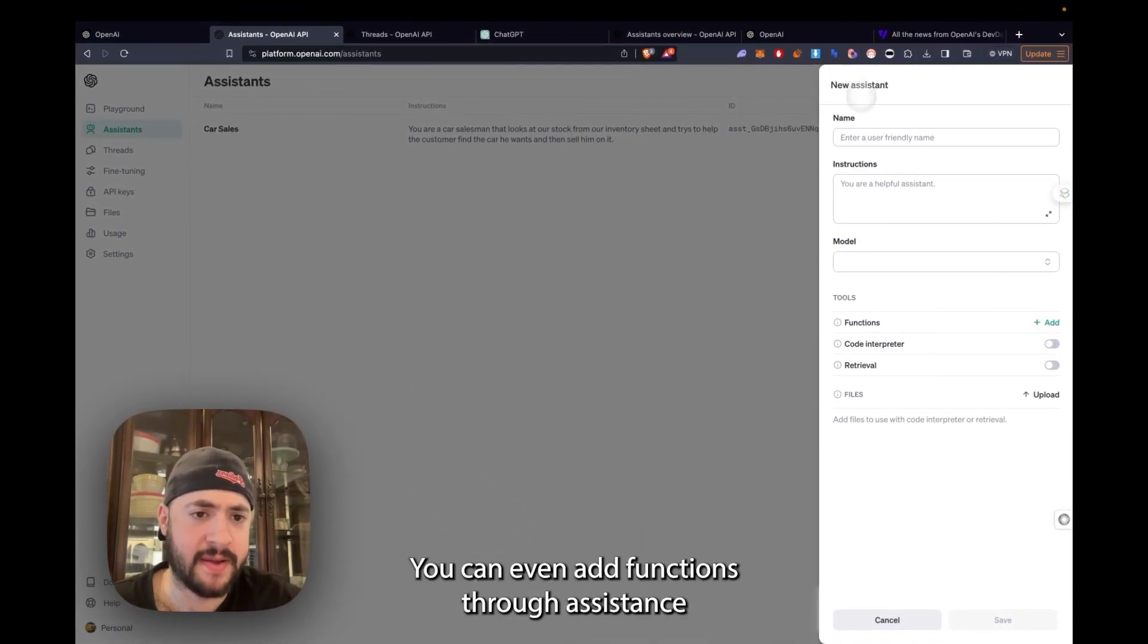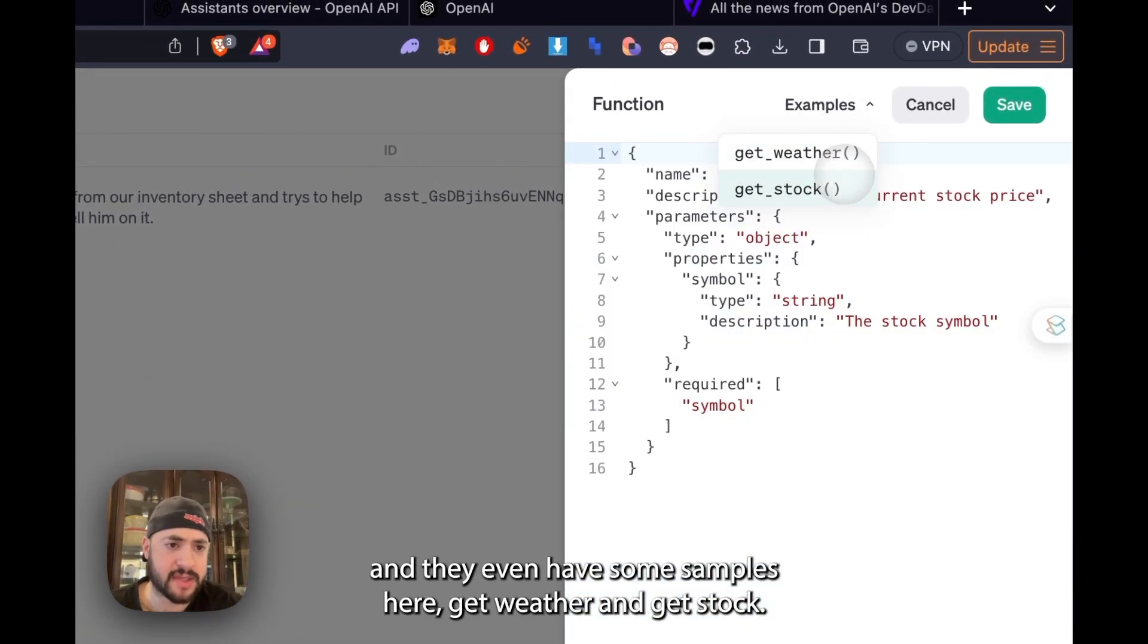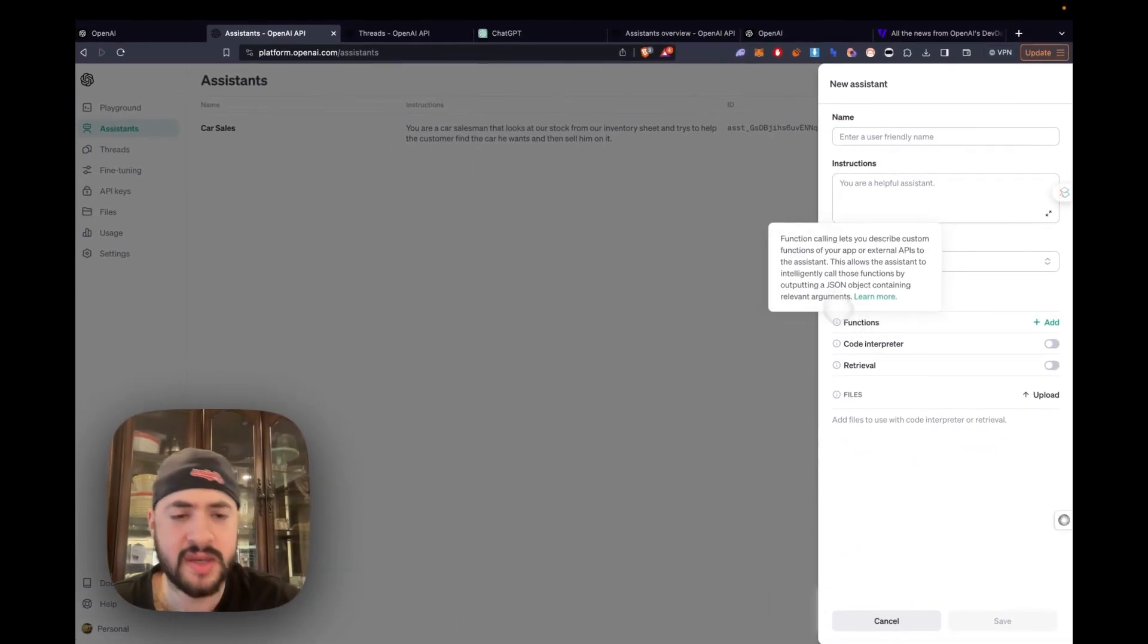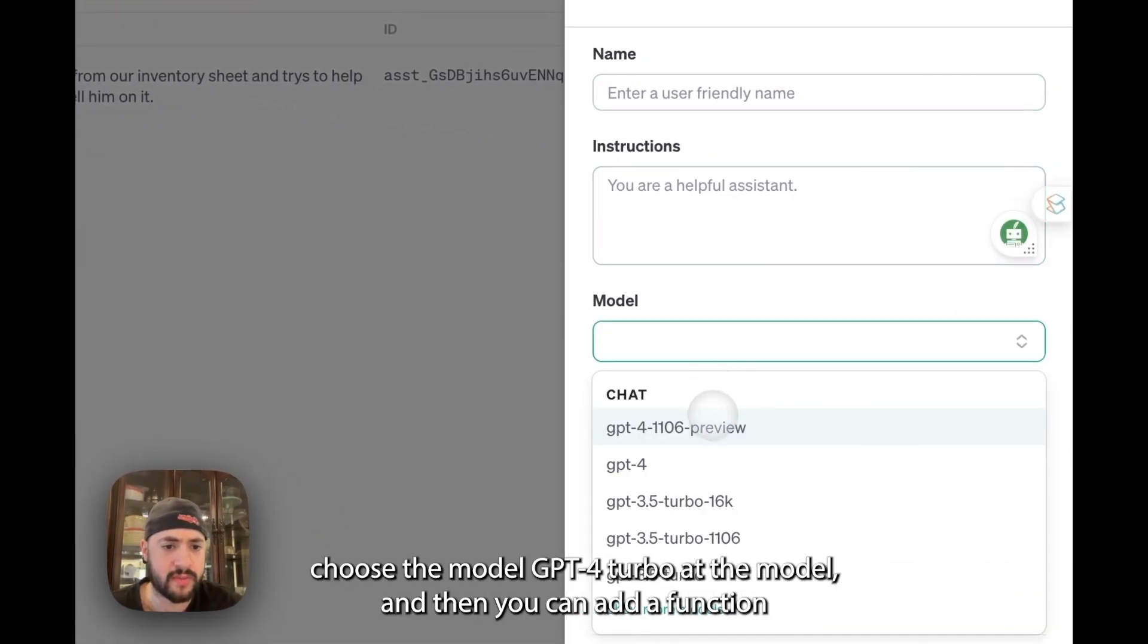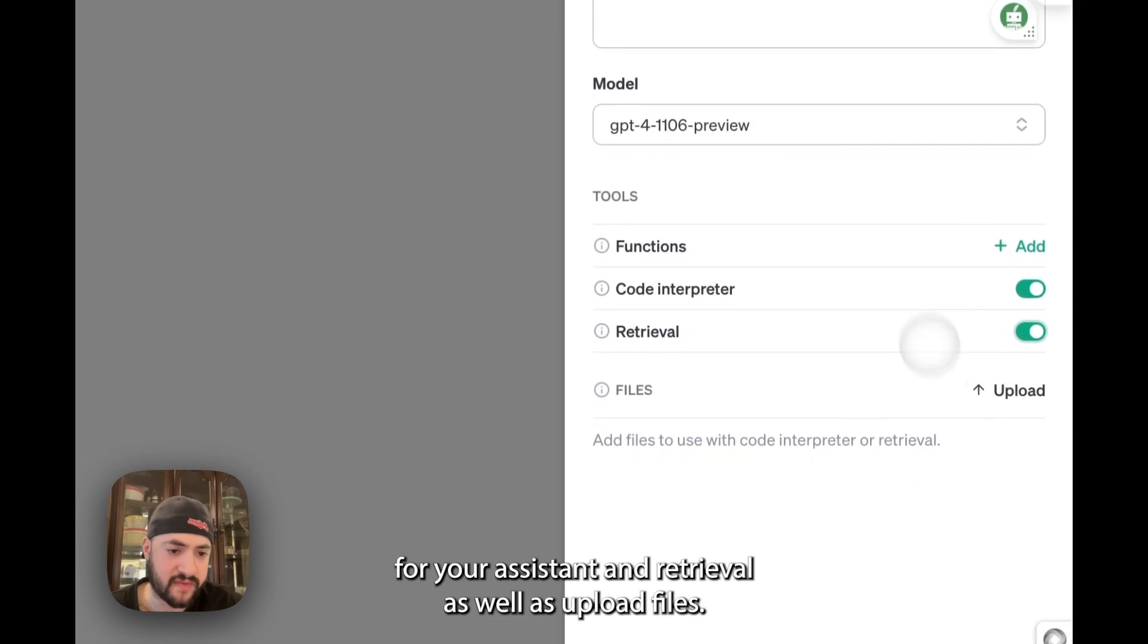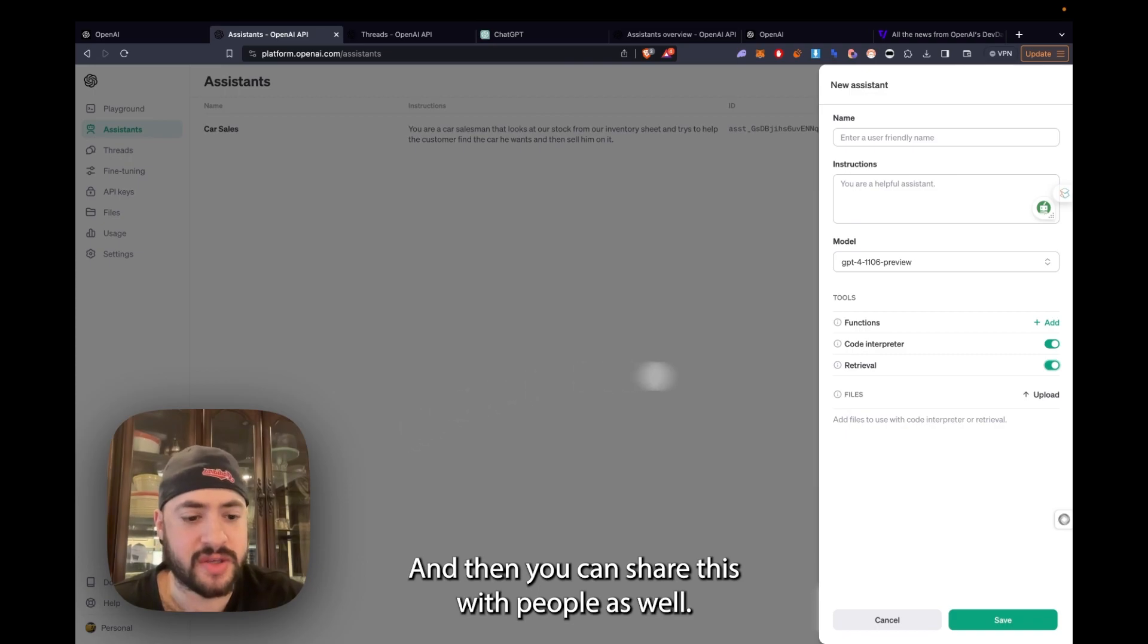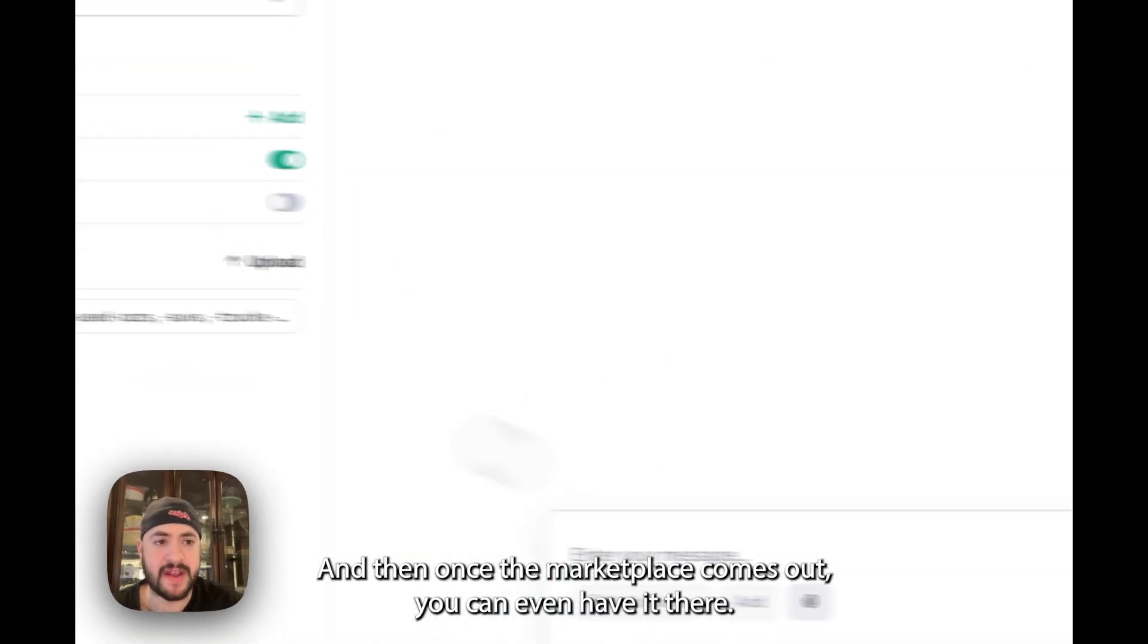You can even add functions to your assistants. And they even have some examples here, Get Weather and Get Stock. So you can have your assistant do actions through the functions. And it's fairly no-code setup because you can type name instructions, choose the model GPT-4 Turbo, and then you can add a function if you like. Then you can turn on code interpreter for your assistant and retrieval as well as upload files. So that's a game changer in and of itself. And then you can share this with people as well. And then once the marketplace comes out, you can even have it there.